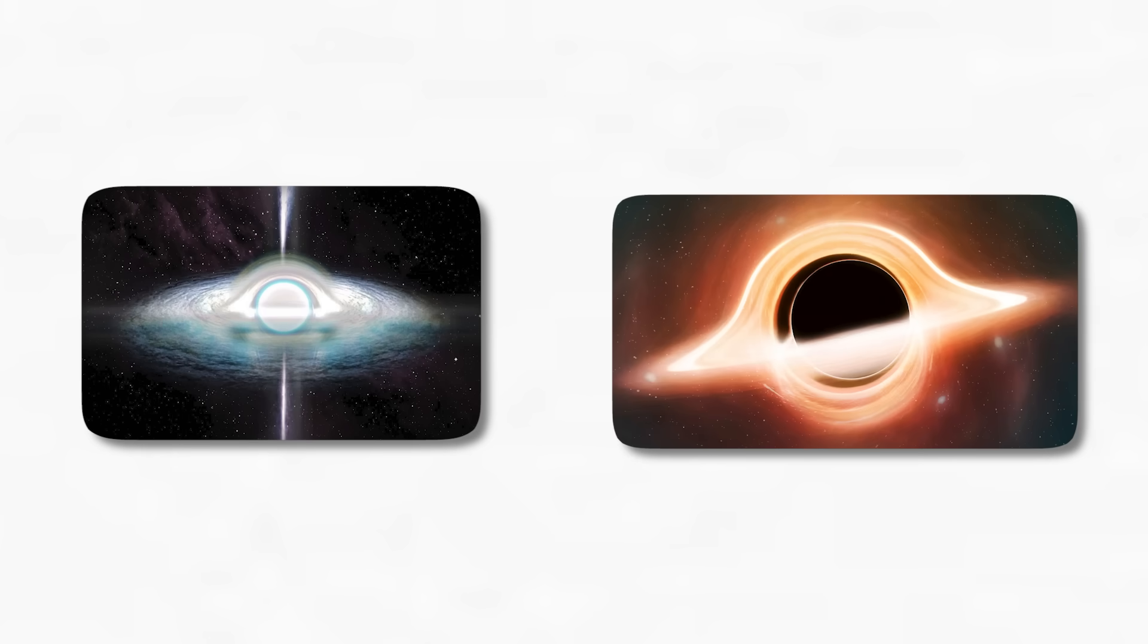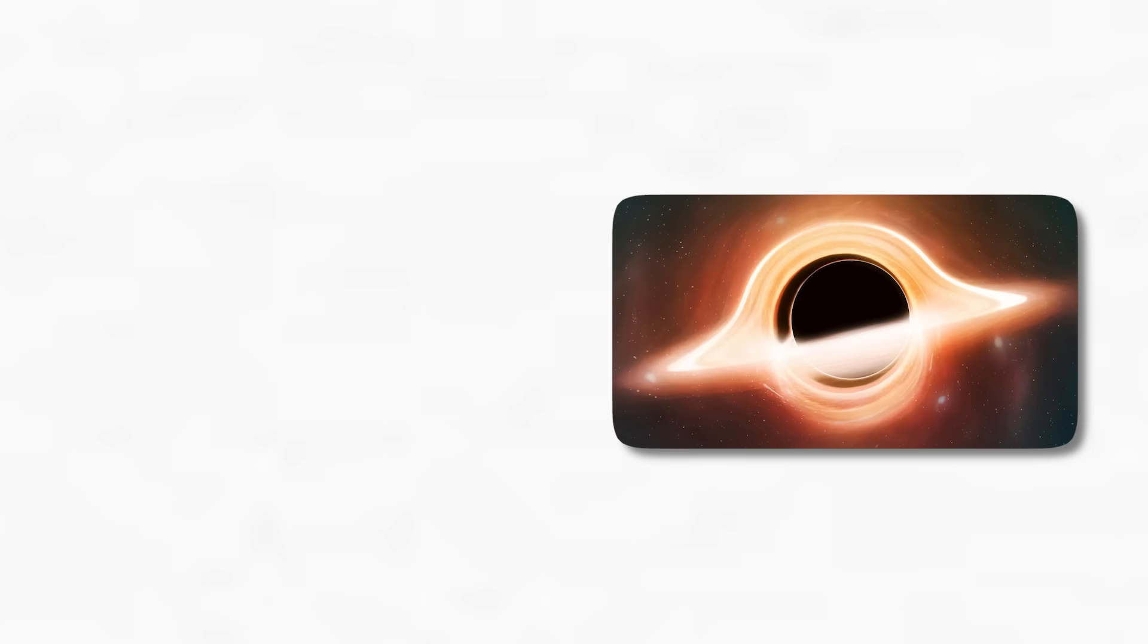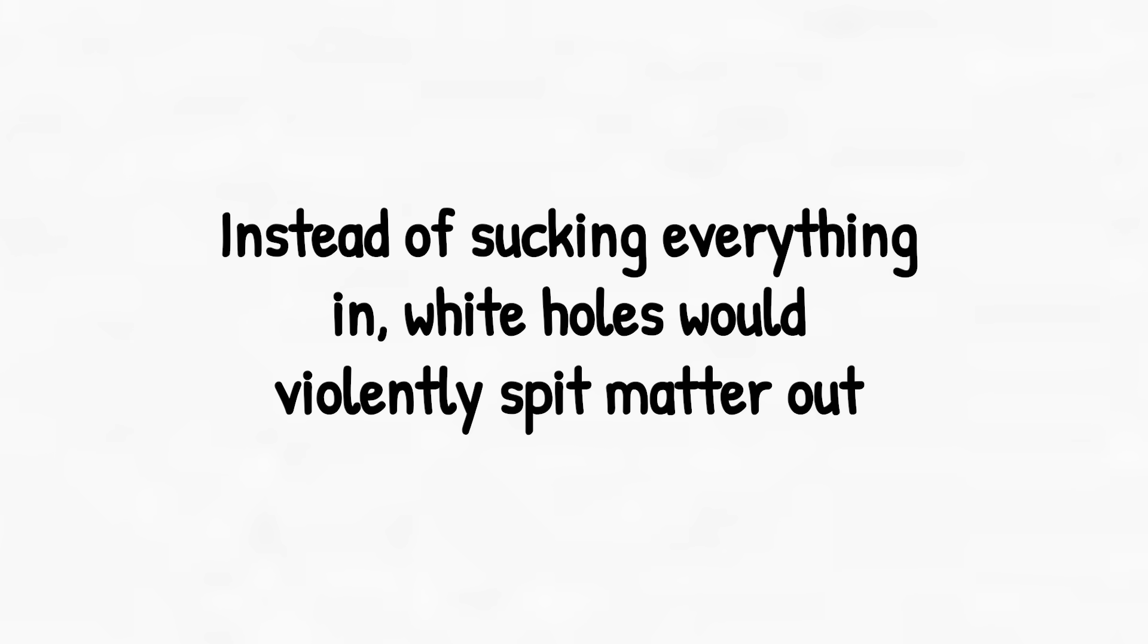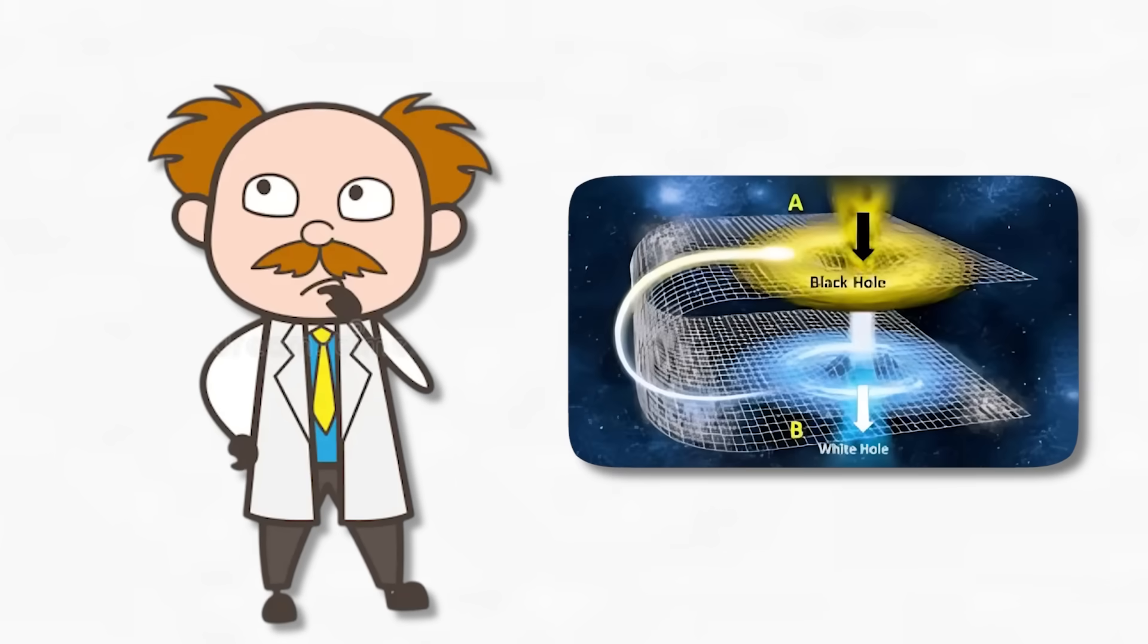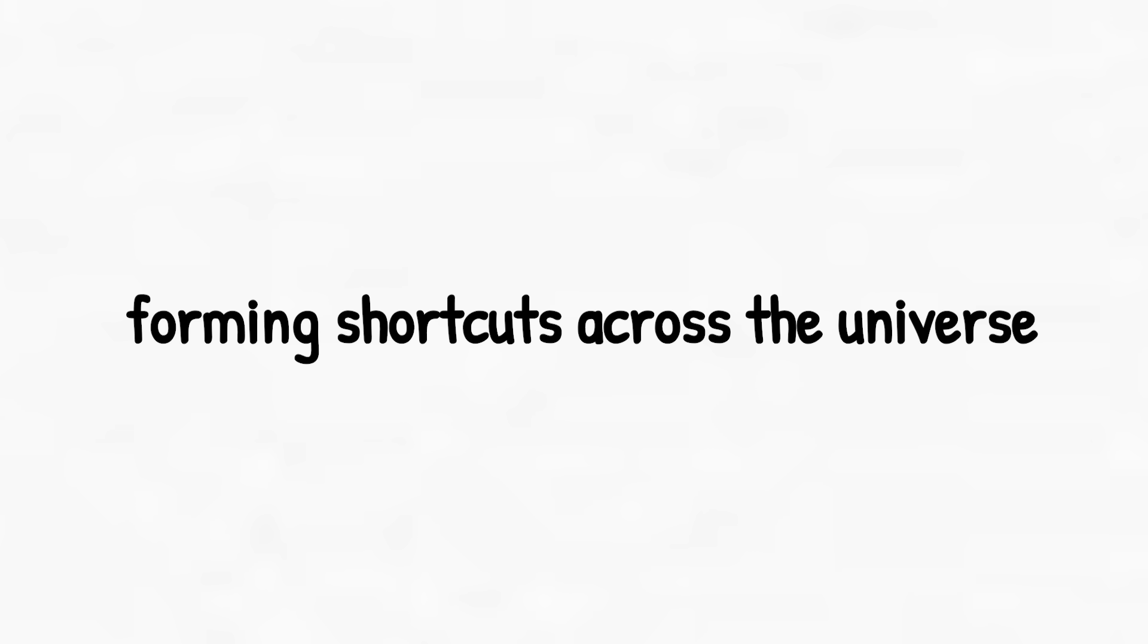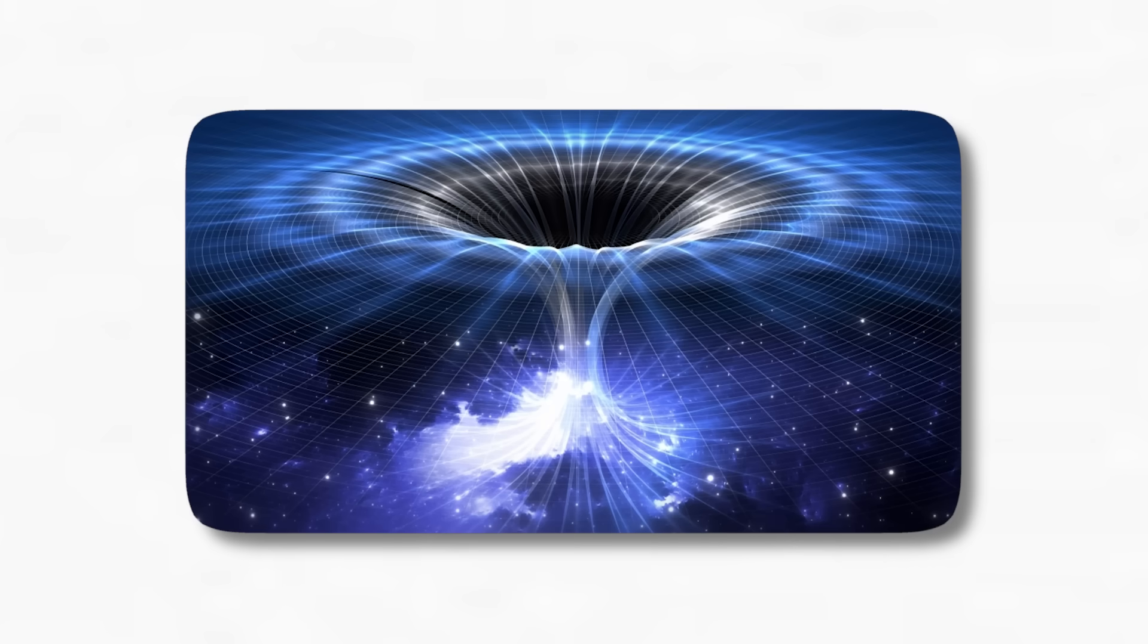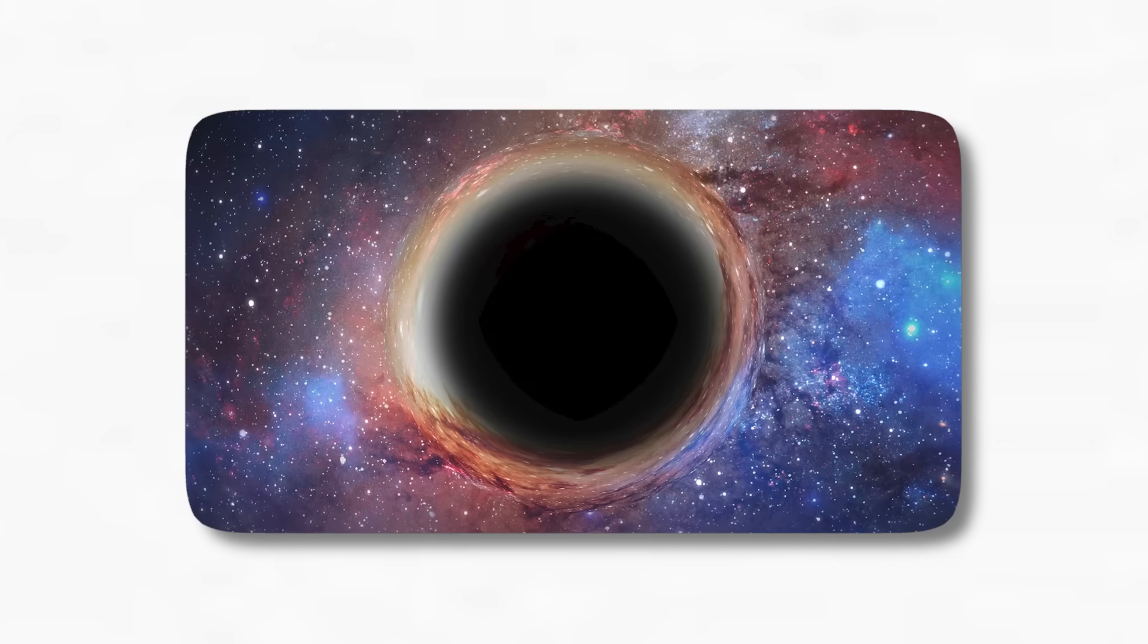Then there are white holes, the theoretical opposite of black holes. Instead of sucking everything in, white holes would violently spit matter out, refusing to let anything enter. Some scientists think white holes might be connected to black holes via wormholes, forming shortcuts across the universe. If true, black holes could be more than cosmic traps. They could be doors.